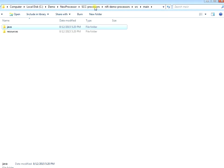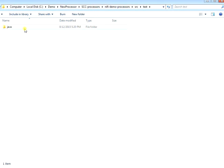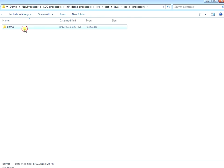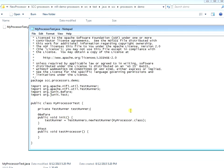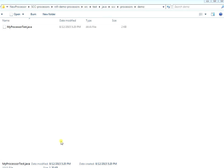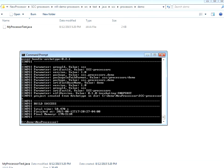There's also a test directory created for us. If you want to do JUnit tests, it already created a test file called MyProcessorTest.java with a test case - all out of the box from the Maven archetype generate.